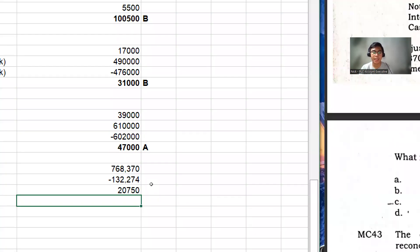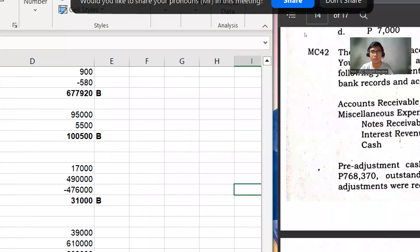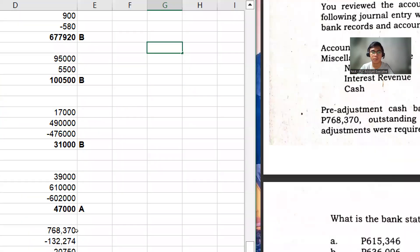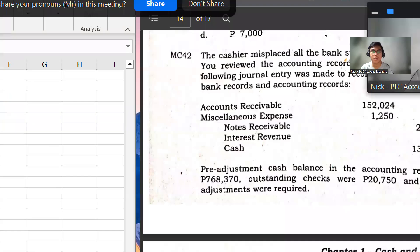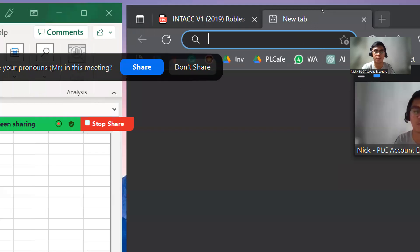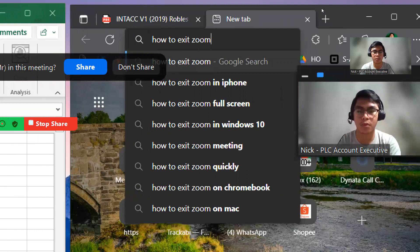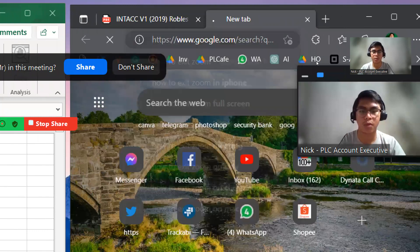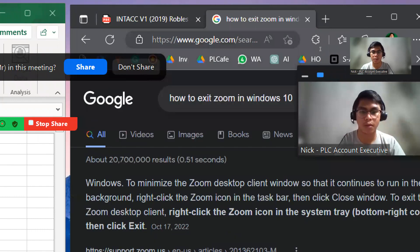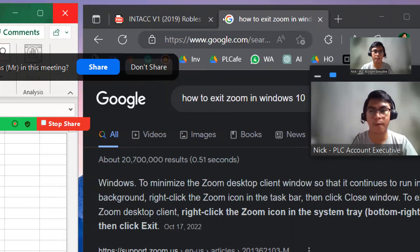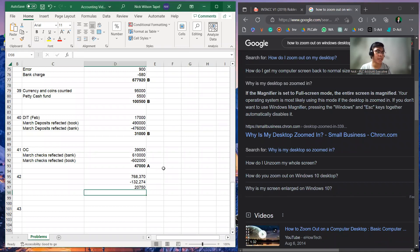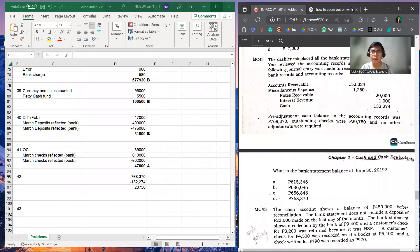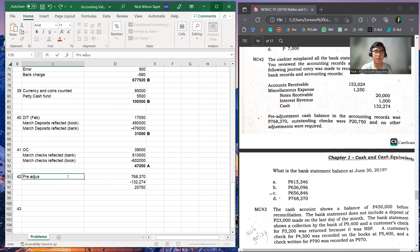So considering all the given, the bank statement balance... Sorry for that technical problem. So again, to know the bank statement balance at June 30, 2019, we're going to consider these three items.